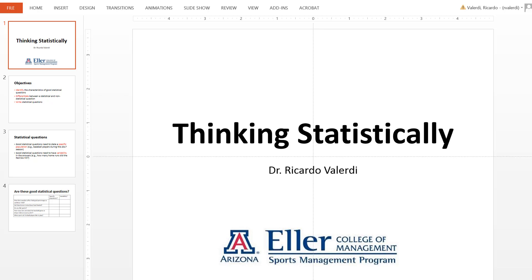The modern statistics that we use today have been around for about 100 years, as old as baseball. And the logical place to start is with a question or set of questions that we want to be answered.